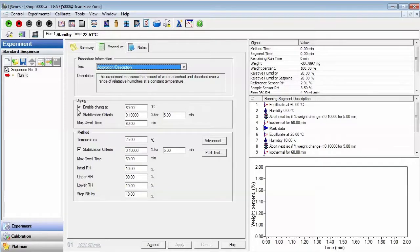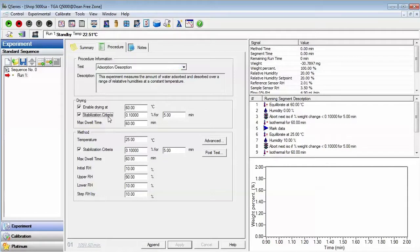You may choose to enable the stabilization criteria, which is used to shorten the dwell time of an isohold if the sample has achieved weight stability. In this experiment,